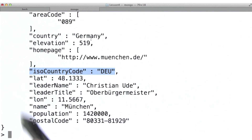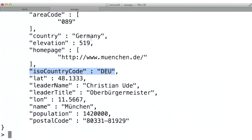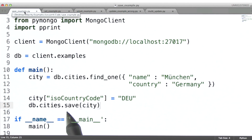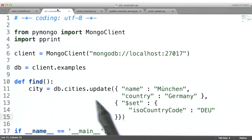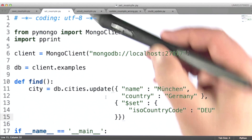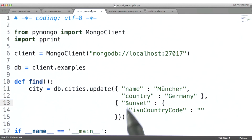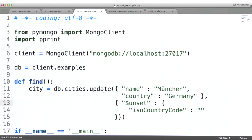So now we've looked at two different commands that allow us to modify documents: the save command and the update command. And we've looked at two different operators being used in conjunction with the update command.